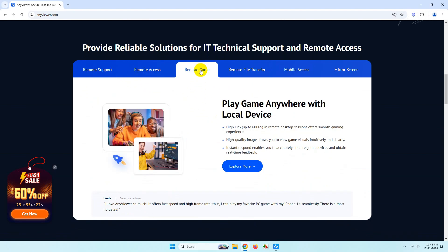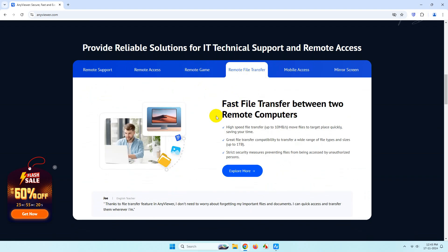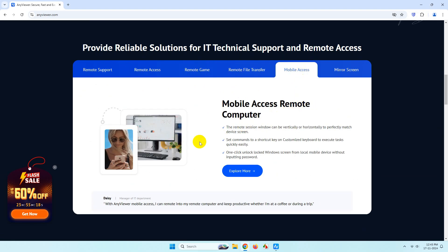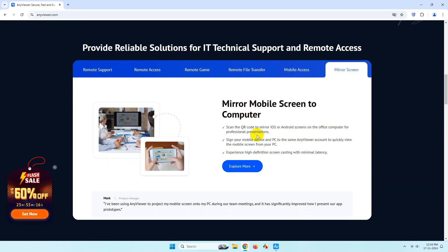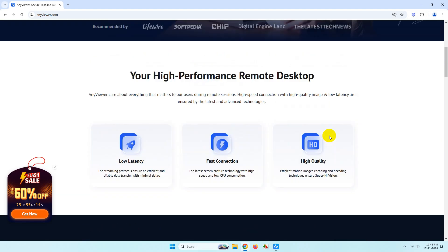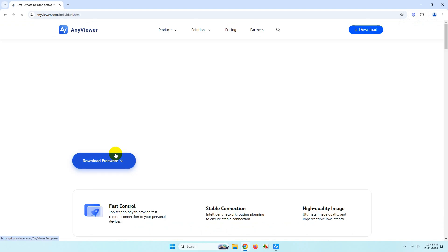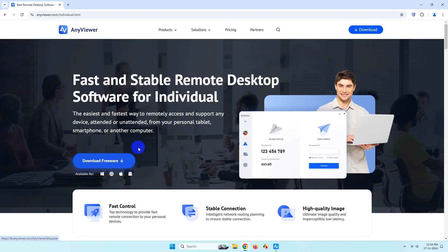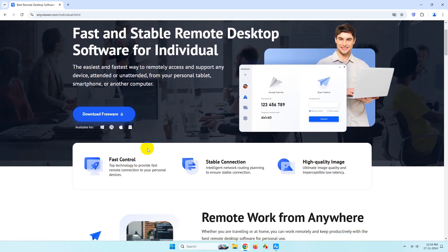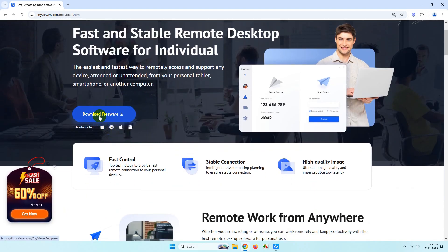You'll get features of remote gaming, remote file transfer, mobile access, and you can also mirror the screen. Now to download, simply go to this page. I'll give the link in the video description and you can download the freeware and test it out by yourself.